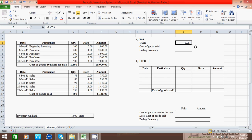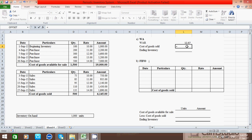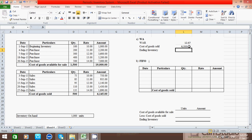Now we will use this rate to calculate cost of goods sold. Press the equal-to sign, click the WAR cell, press F4 to make it absolute, press the multiply sign, click the units sold cell, and press Enter. So 6,333.33 is our cost of goods sold.